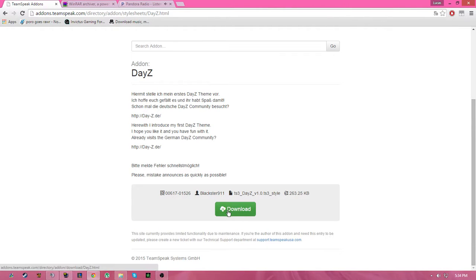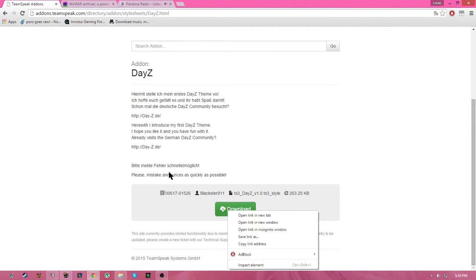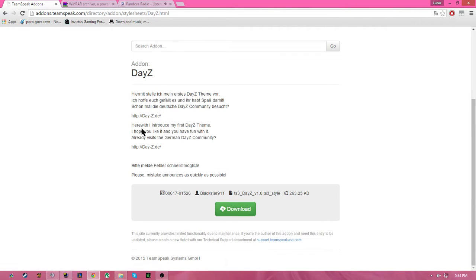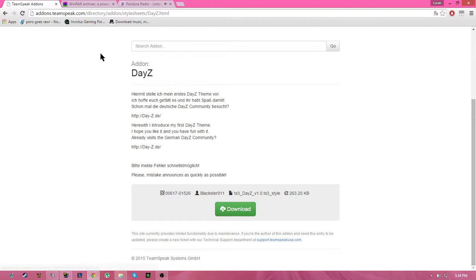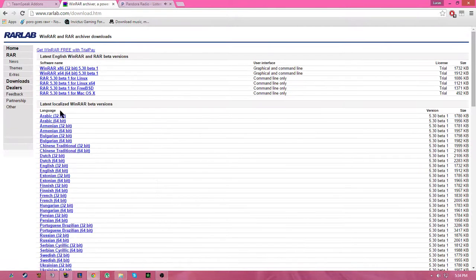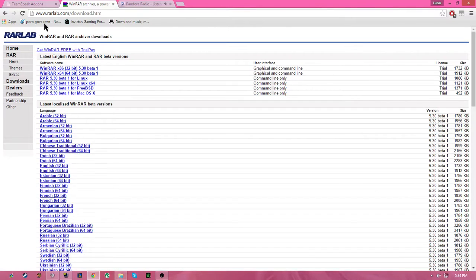You're going to download this right here. It's in German, it has a translator here, but it doesn't really matter. So download this. Also you're going to need WinRAR. I'll put that link in the description also.